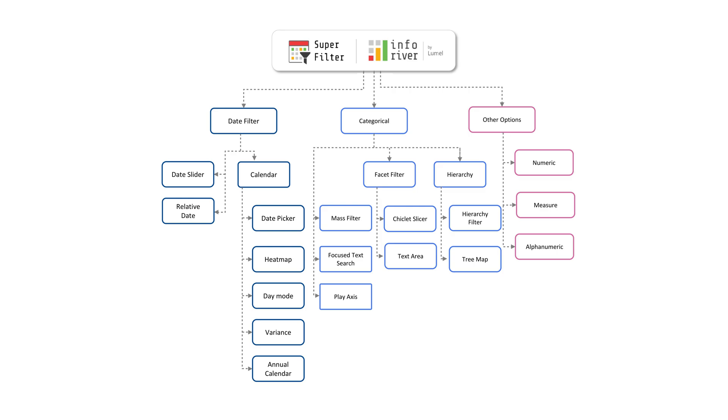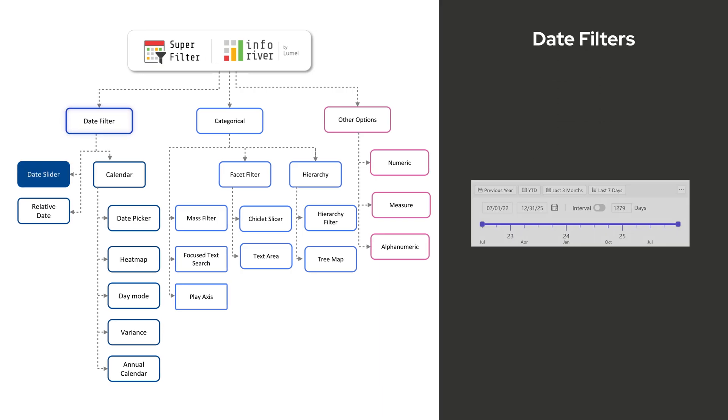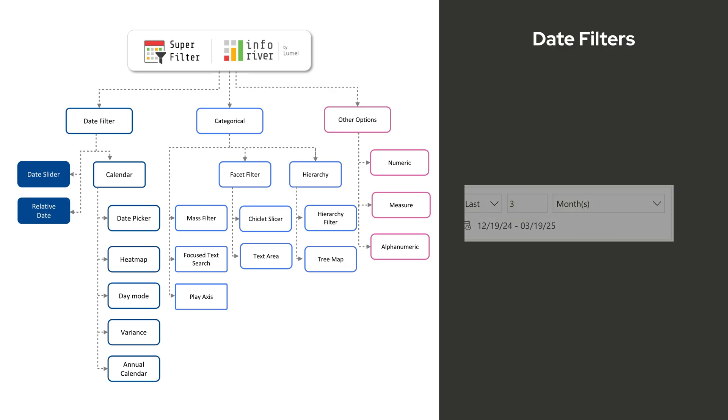Here are just a few powerful use cases that only scratch the surface of what Inforiver Superfilter can do. Superfilter offers a variety of date filtering options. Date Slider lets you filter dates interactively using presets, custom ranges, and a visual scale.